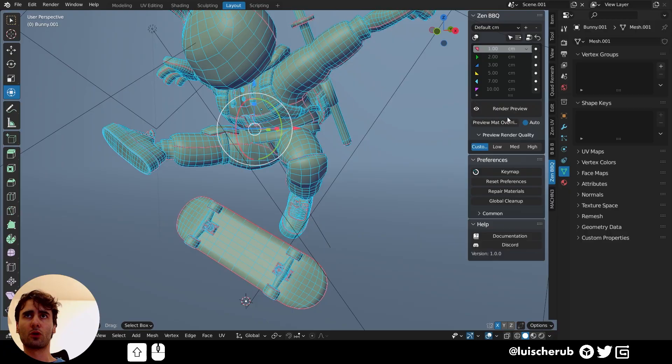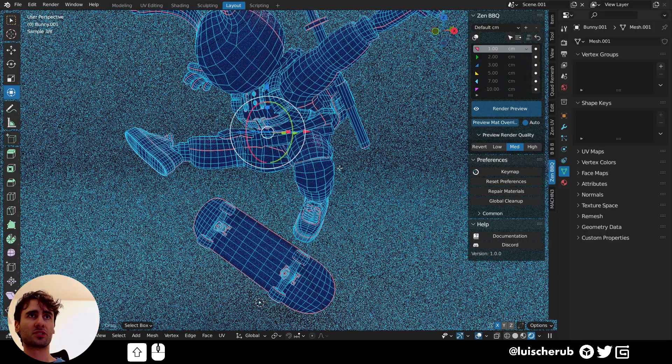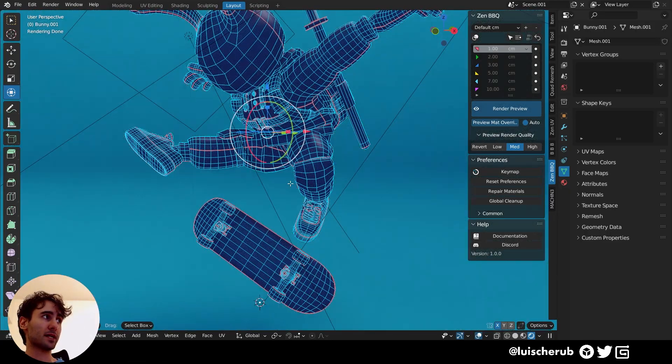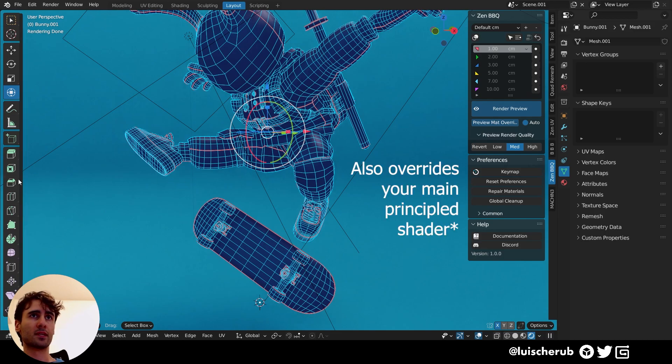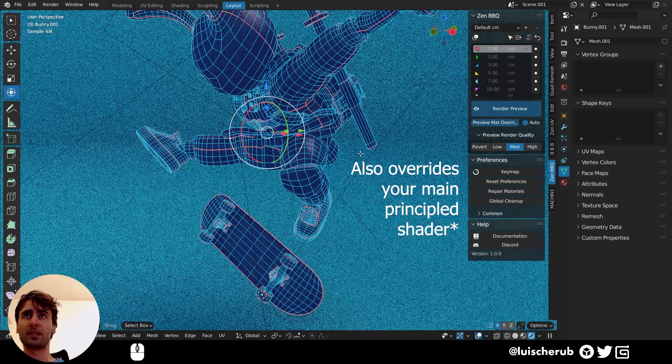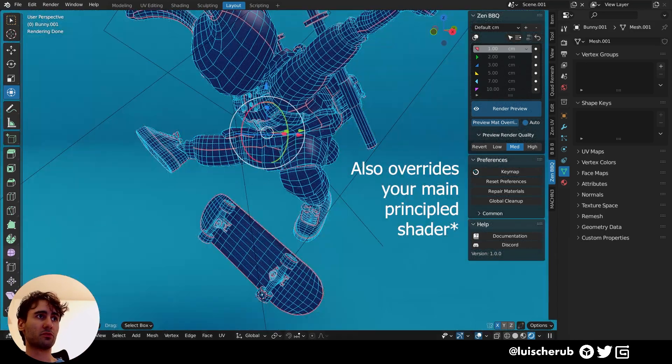You can render preview from here directly. So if I click here, you can see it loads up Cycles for us automatically. And yeah, that's pretty much the first overview.